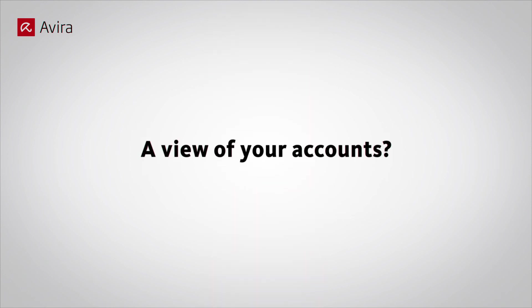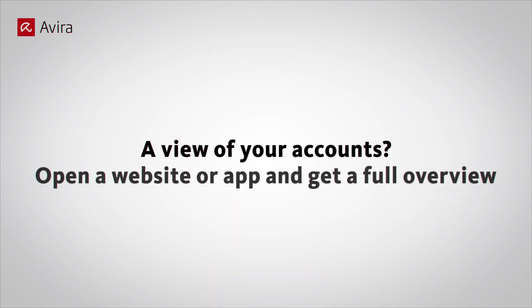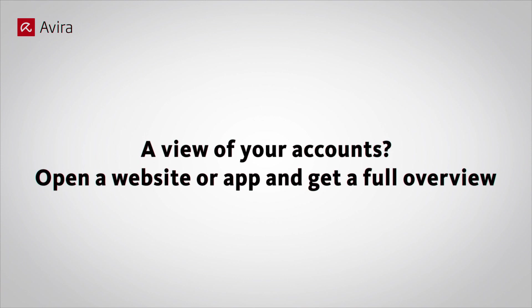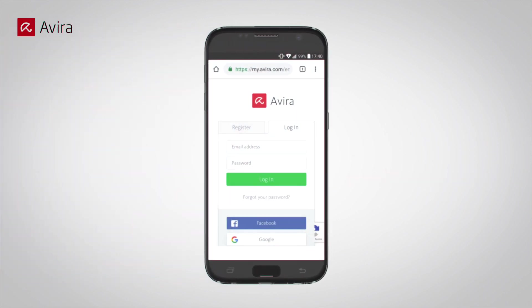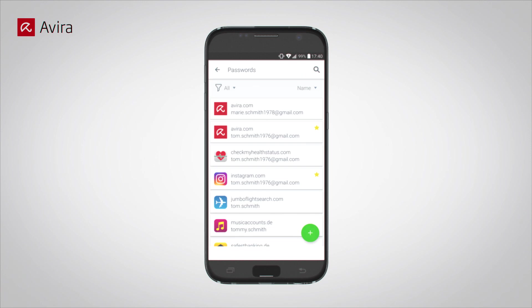A view of your accounts? Get a full overview. Open your smartphone browser, Chrome or Edge. Go to a web page. Tap in the field for Username. Tap on Open Avira Password Manager. See the overview of all your stored accounts.